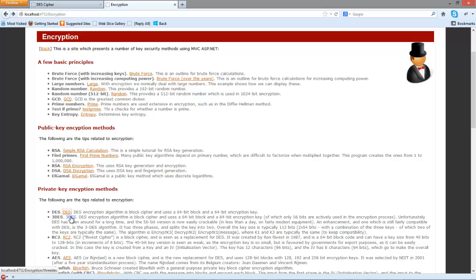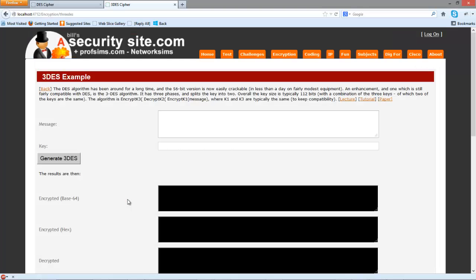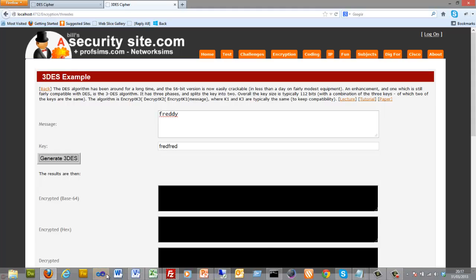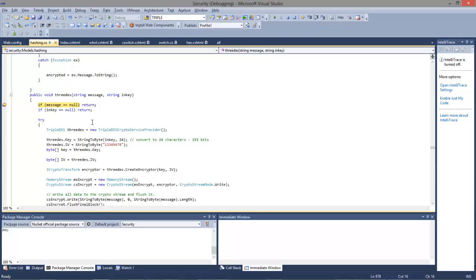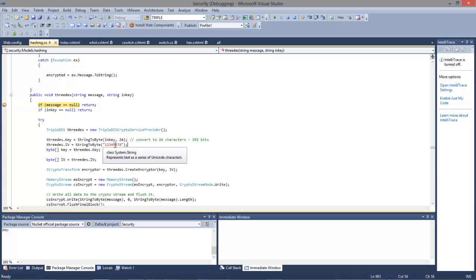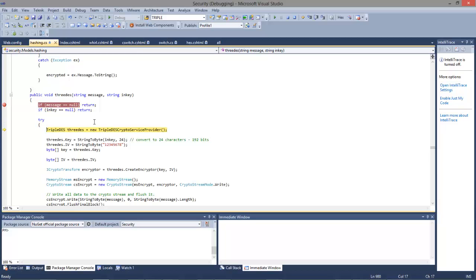So we'll look at 3DES in code. Here is our crypto provider — this is a standard part of the .NET 2 framework. We're using an initialization vector here of just 1, 2, 3, 4, 5, 6, 7, 8 to give us our initialization vector. Let's step through the program.